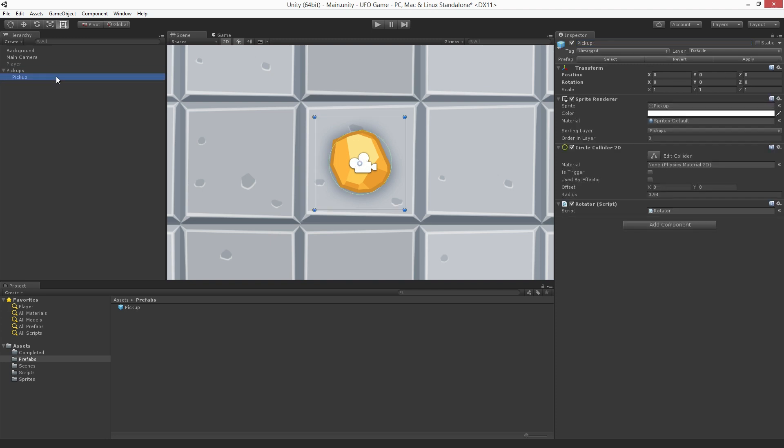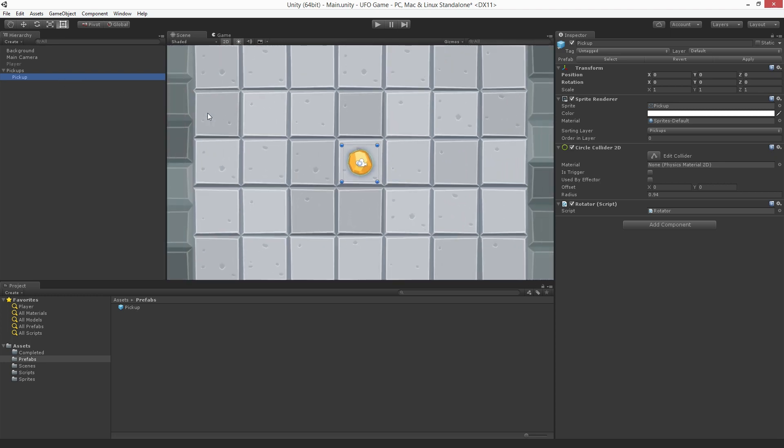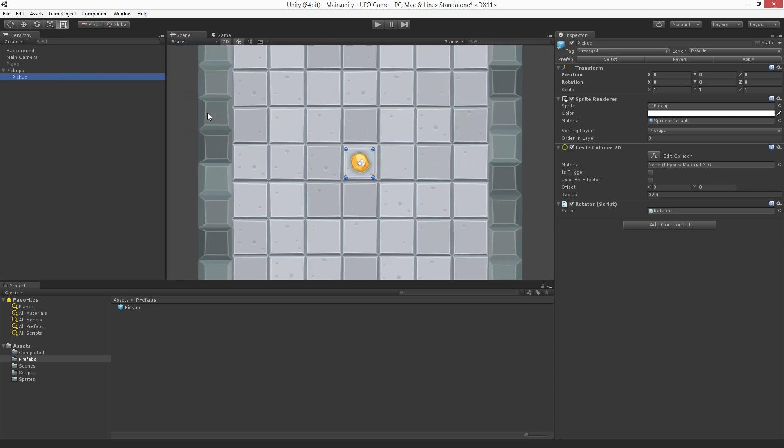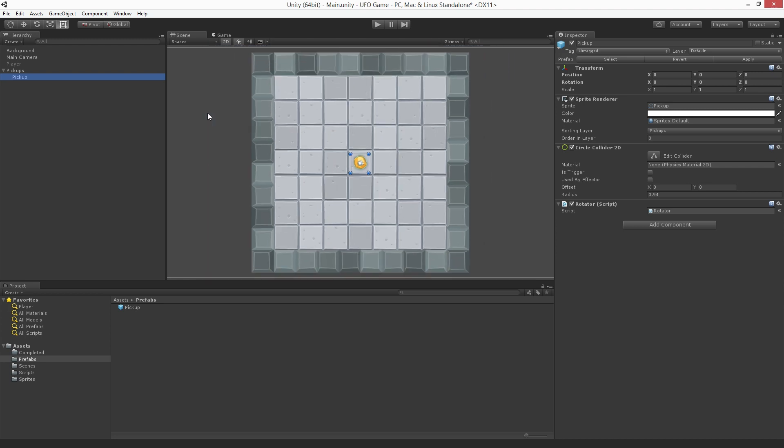Next drag our pickup game object onto it. Now we want to spread a number of these pickup objects around the play area. Make sure the pickup game object is selected, not the parent. Now let's back out a little so we can see the entire game area. Click and drag the pickup game object to move it into the first pickup position. I'm going to place mine at the top of the playing area.